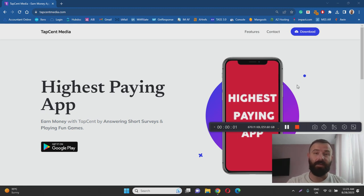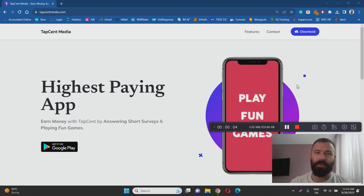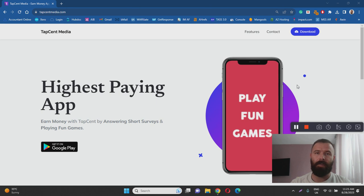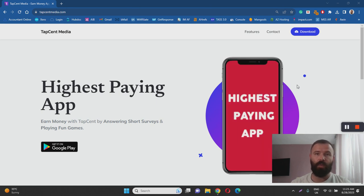Hey there Ivan here and welcome to my TapSent review. With this video I want to help you to learn more about TapSent by answering questions such as what it is,